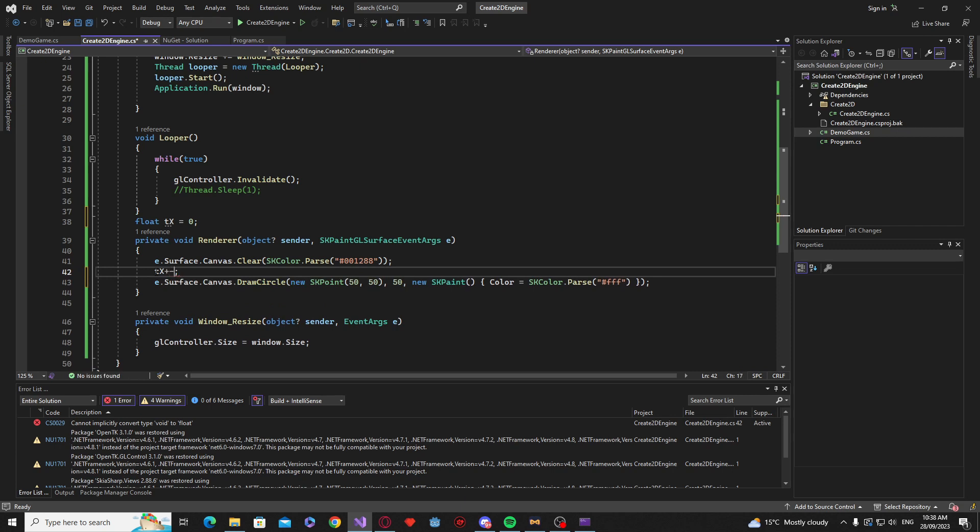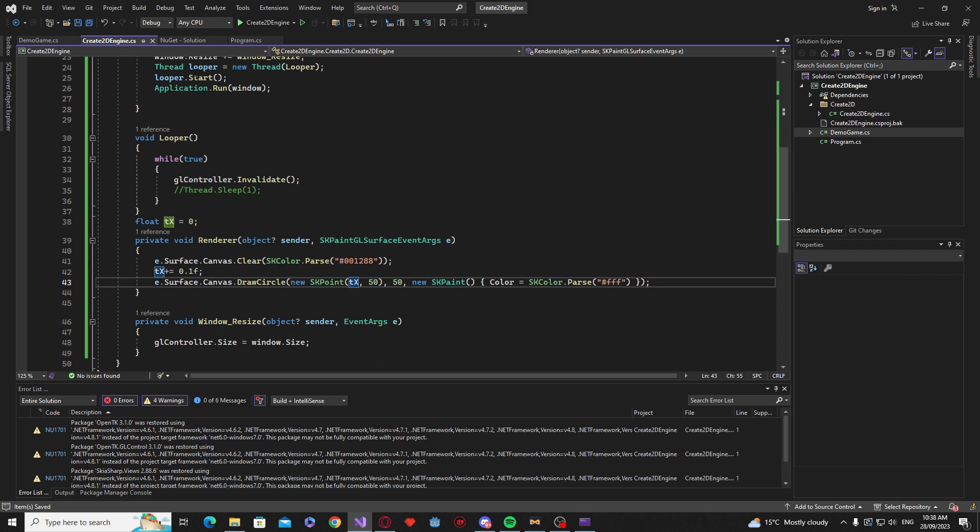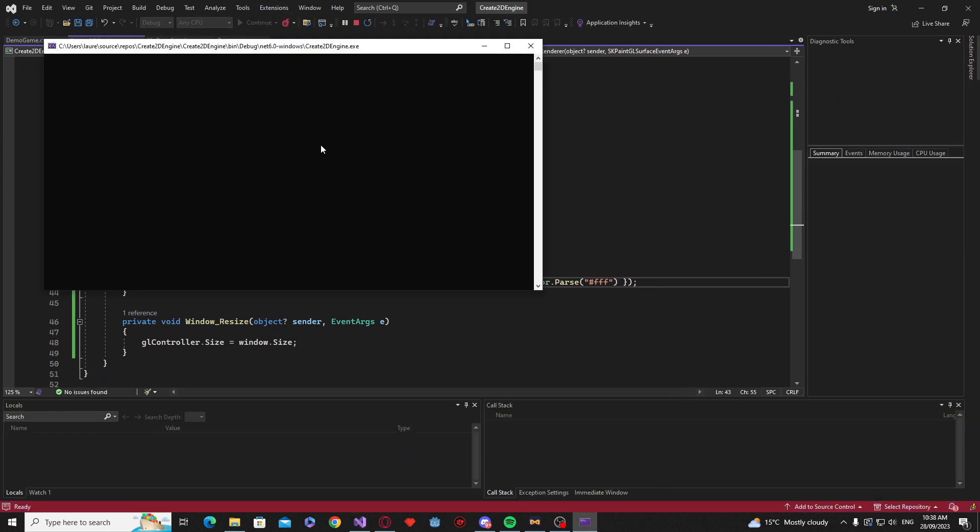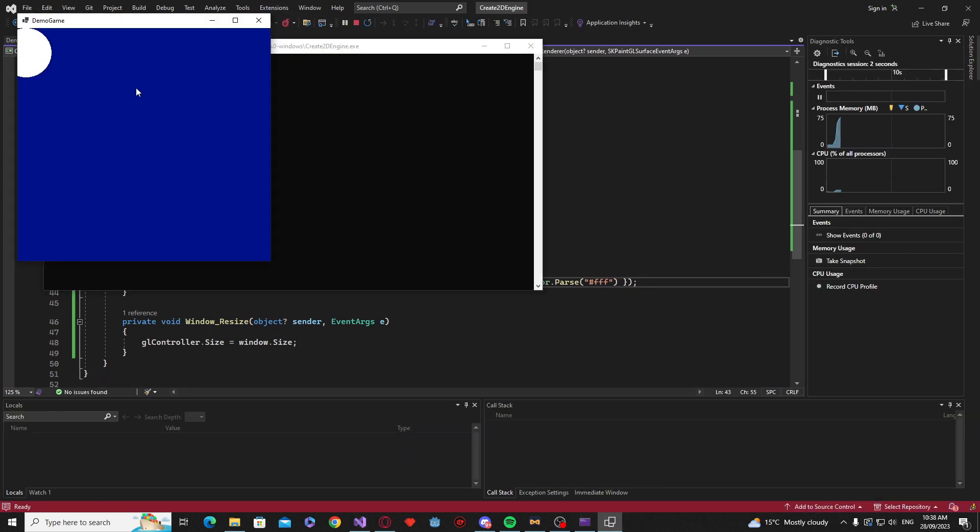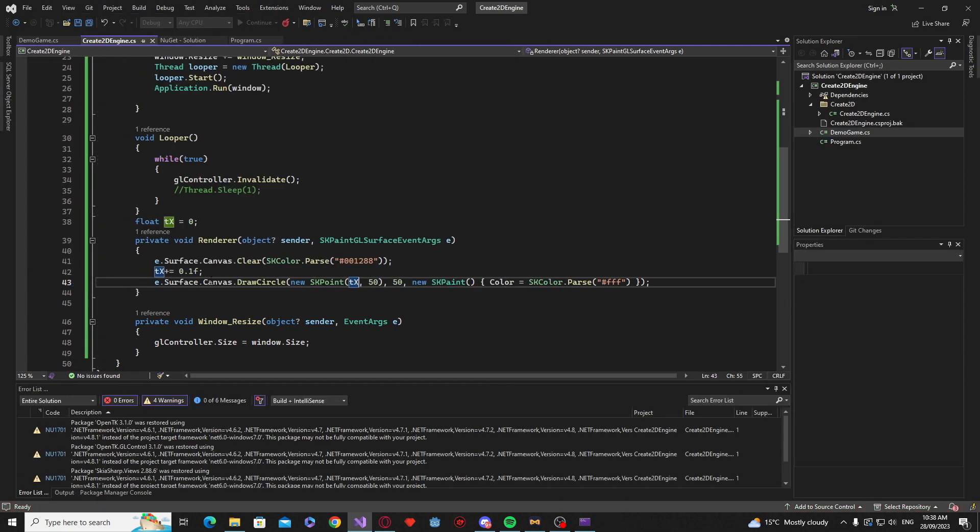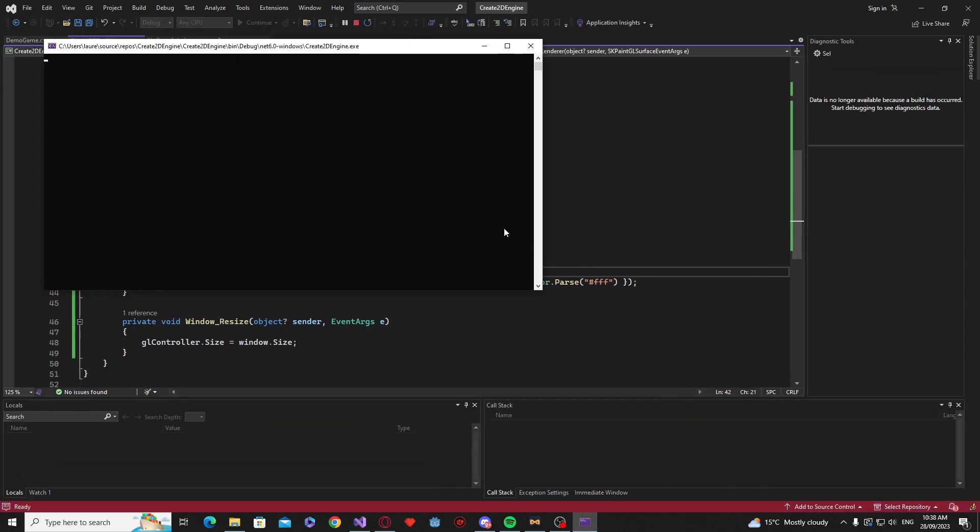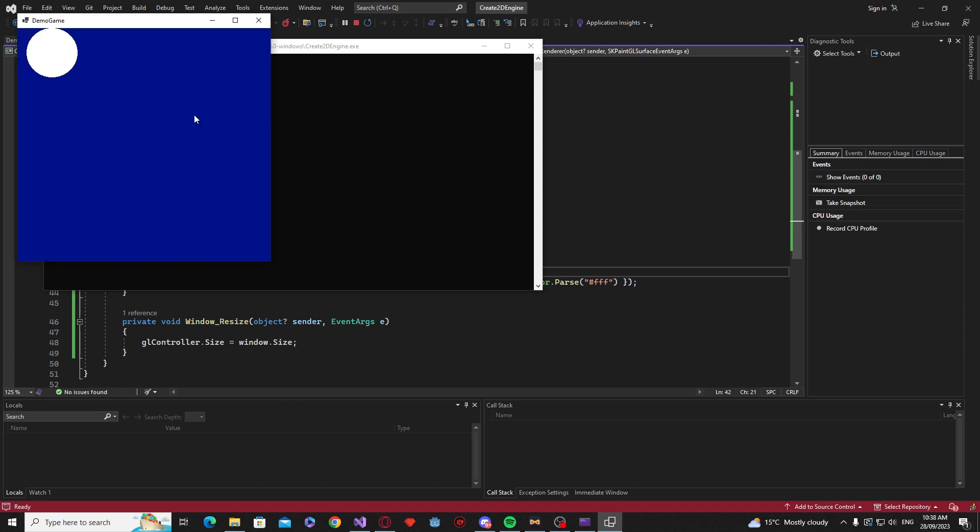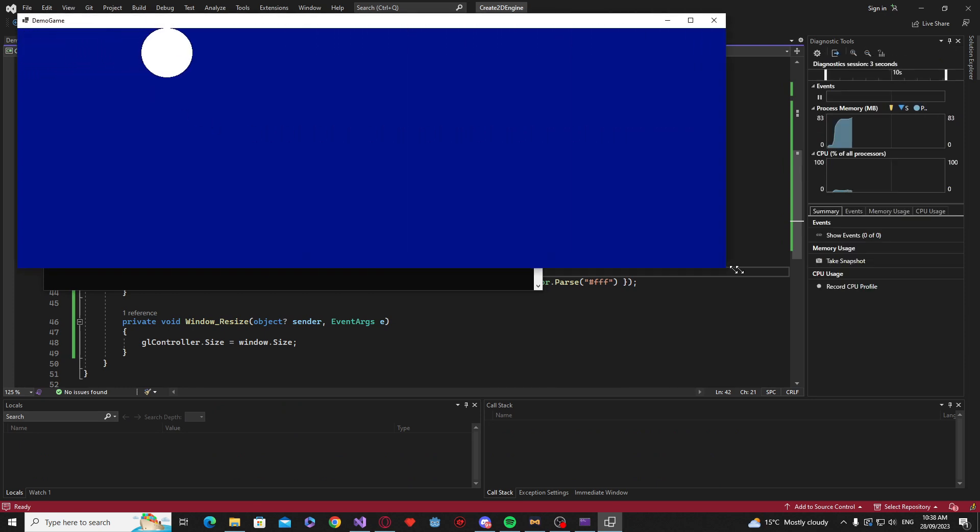Realistically we want to be like 0.1f. Something like that. And if we say TX that should move point one every frame. Basically. Yeah. Great.